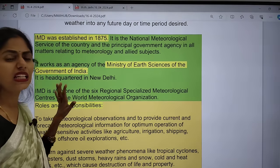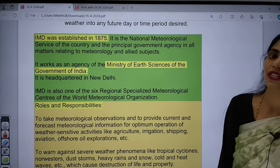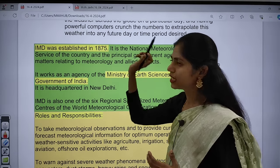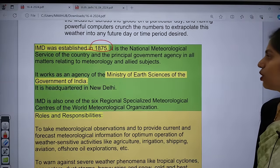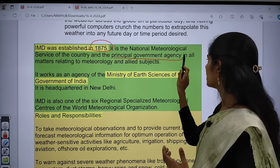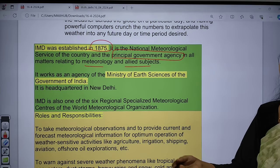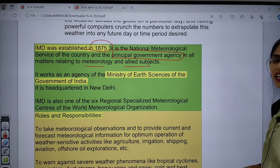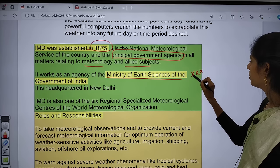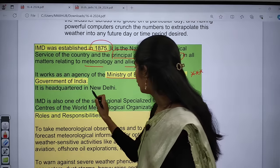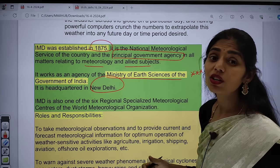There is a high chance of getting factual-based questions regarding IMD. IMD was established in 1875 — even before India got independence. It is the national meteorological service of the country and the principal government agency in all matters related to meteorology and allied subjects. IMD works as an agency under the Ministry of Earth Sciences of the Government of India — this point is very important for prelims. Its headquarters is in New Delhi, and there are six regional centers.